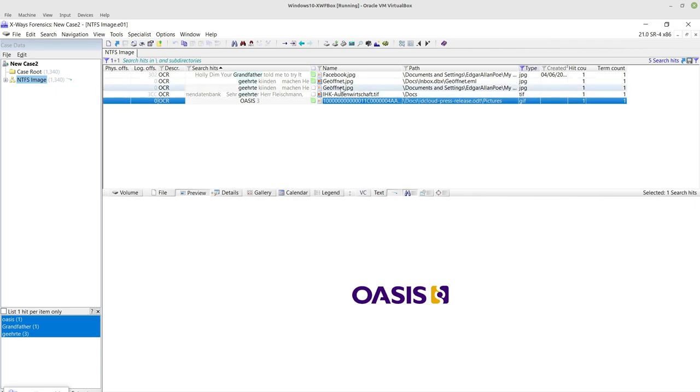I think using the keyword search method of doing it is really useful because it ensures that you're actually only adding to your case information that's relevant to the words that you're actually looking for.